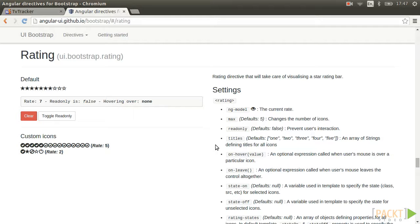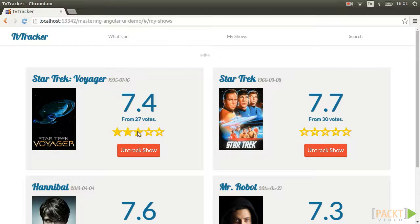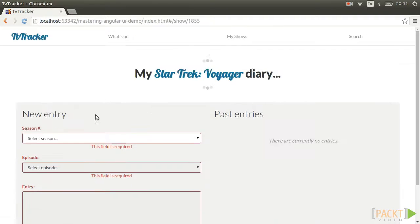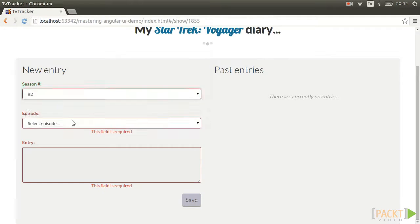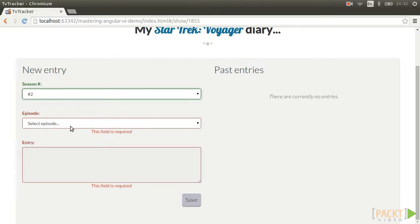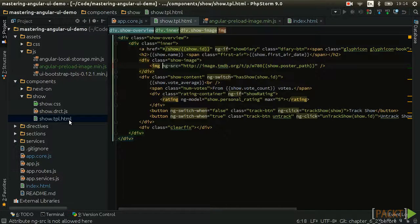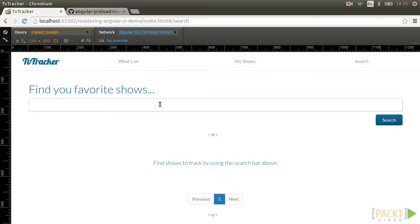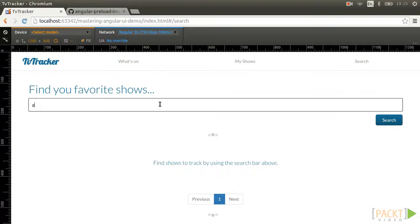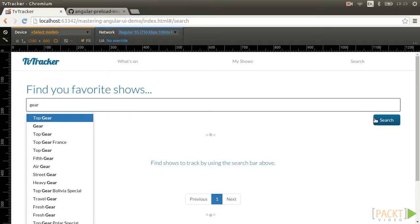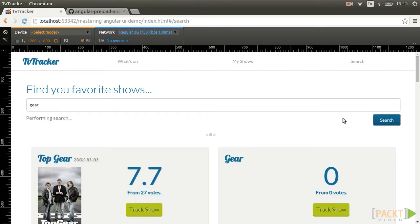Section 4, you will be using the popular Angular UI Bootstrap library to enhance your application. Section 5, you will be building attractive forms with custom AngularJS validation. And finally, Section 6, you will be looking at some common AngularJS issues and also some enhancements for the application.